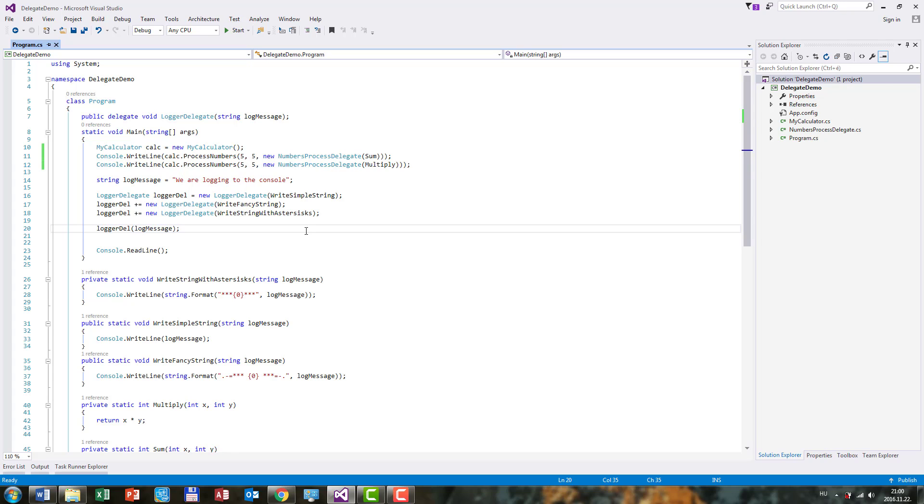Delegate Inference is simply a great feature that the C-Sharp compiler provides us and will save us a little bit of code here.